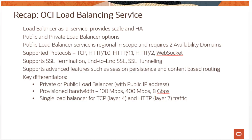Load Balancer is a regional service. Load Balancer comes in pairs — active and passive. A Public Load Balancer lives in two separate availability domains, providing high availability and no single point of failure.